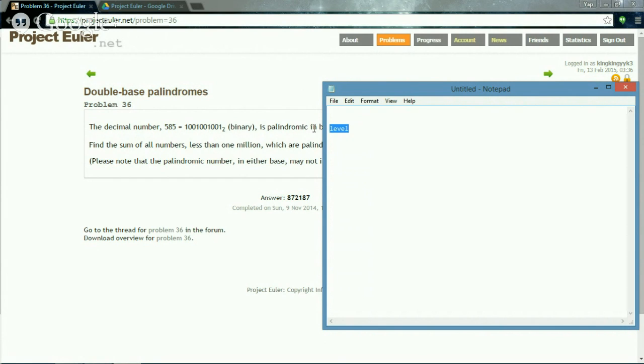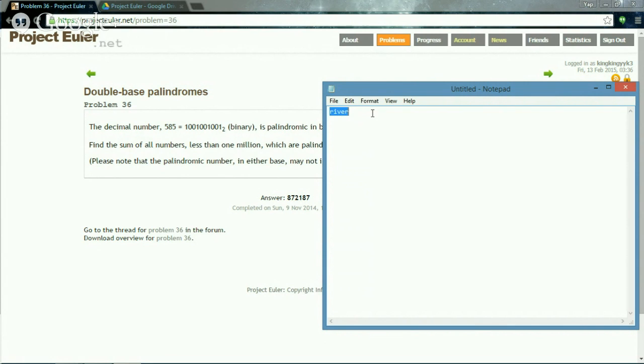What about this? This is not a palindrome because when you read from here r-i-v-e-r, but from the back side r-e-v-i-r, so this is not a palindrome.